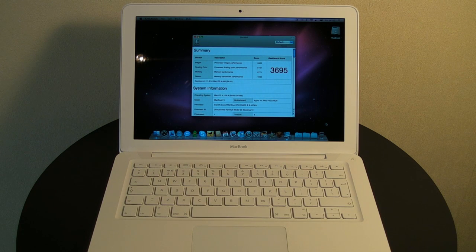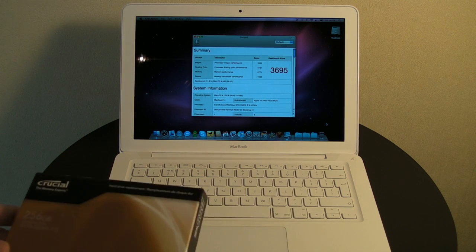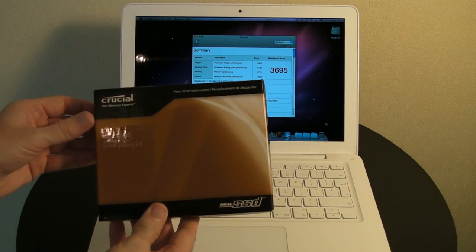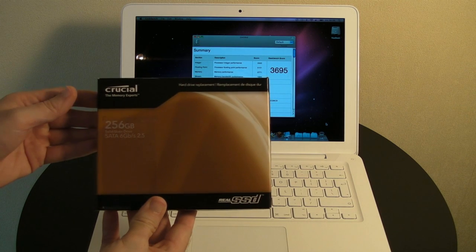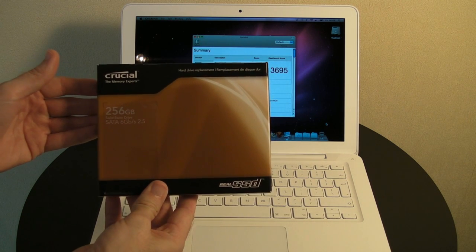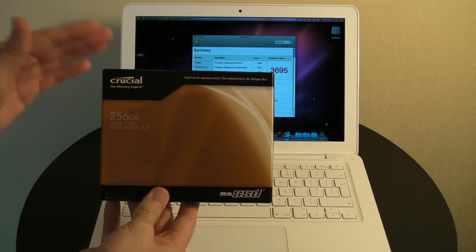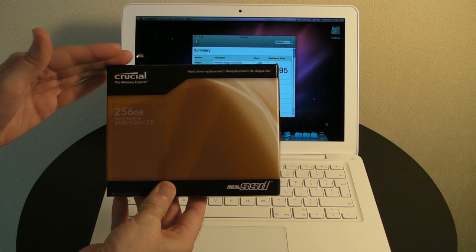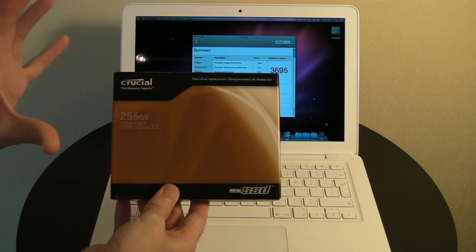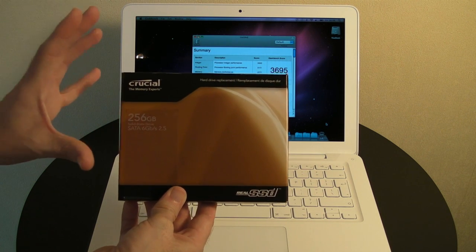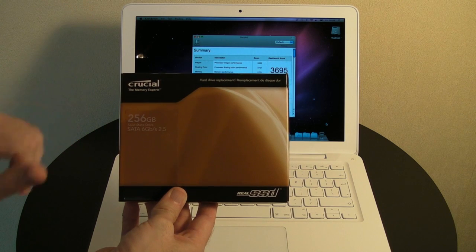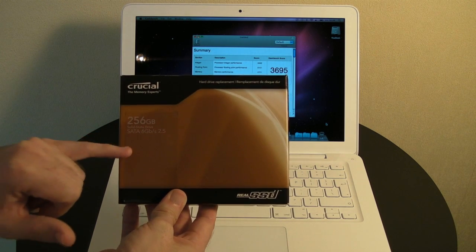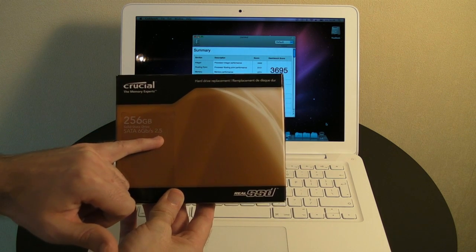And for this video, I'm going to be actually installing a Crucial Technology 256GB real SSD. This is a solid state drive. It's got some blistering performance. It's their latest C300 range. It's got a SATA interface, 2.5-inch form factor.